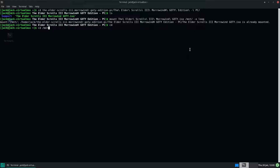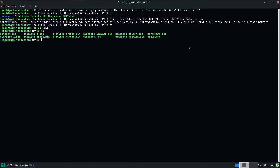So you go to the mount directory and you've got the setup.exe there. We're going to run that with Wine, and then use OpenMW to run that installation. So first we're going to configure Wine — run wineconfig.